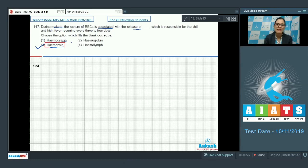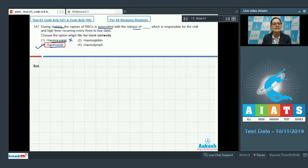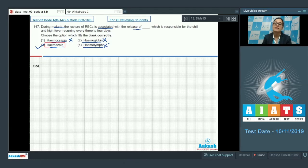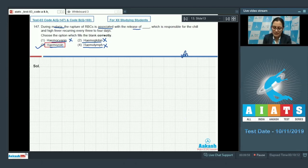Hemocyanin cannot be a correct answer because it is a respiratory protein in some invertebrates. Hemoglobin is also incorrect because it is an oxygen-carrying respiratory pigment. Hemolymph cannot be correct because it is a fluid that occupies the hemocoel in some invertebrates such as arthropods. So the correct answer is option number three.